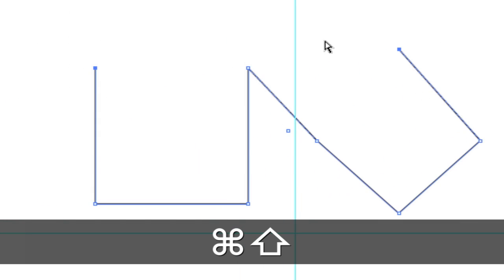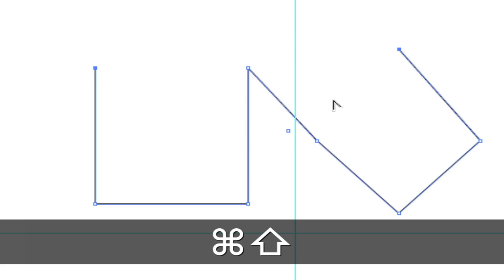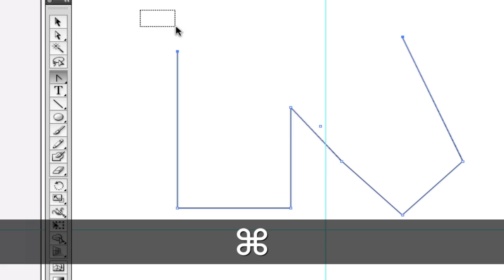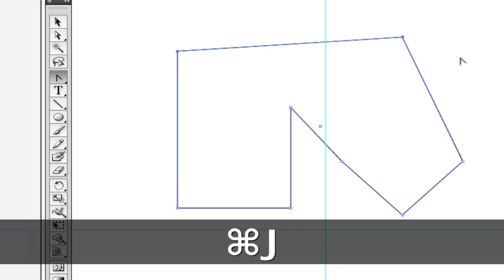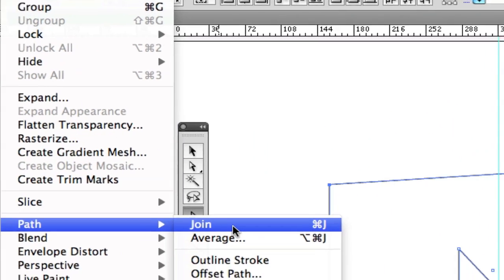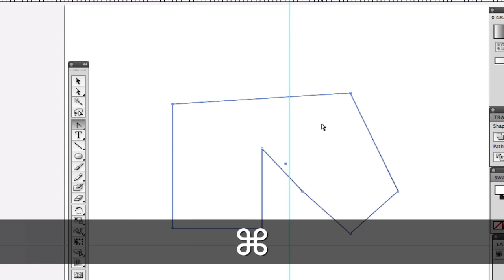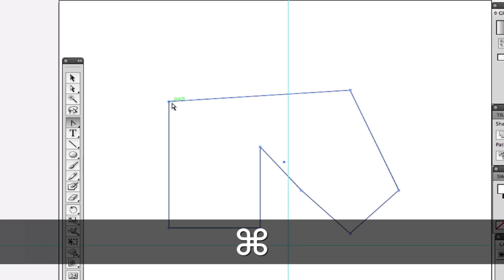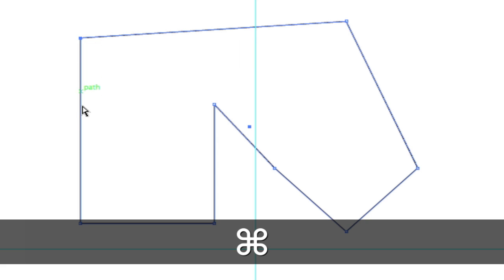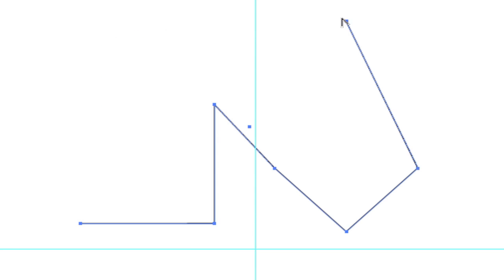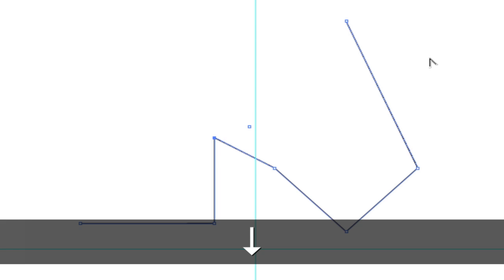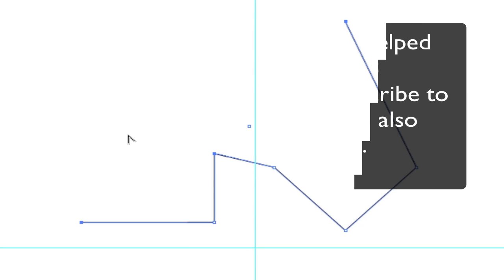I'm going to select this anchor point, hold down Shift and select the second anchor point — so both anchor points are selected. Move the anchor points up with the arrow keys. Now I can select the two anchor points and join with Command+J — Object > Path > Join. Get this vocabulary into your thinking. So if I select this path and delete it, I have an open path. Selecting this anchor point selects the anchor point and its path. I can then select the anchor point, use the arrow keys to move it down, select the corresponding anchor point with Shift, and Command+J to join.